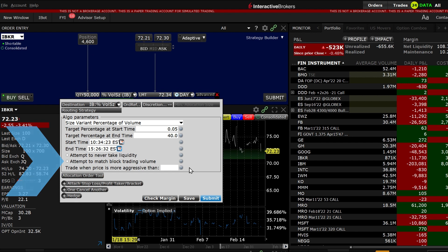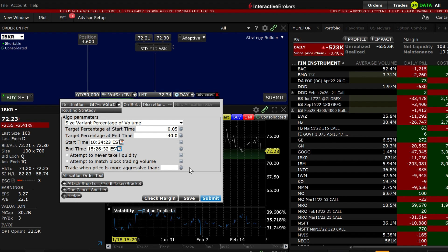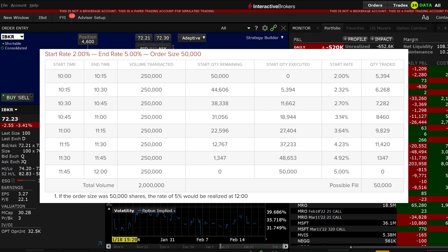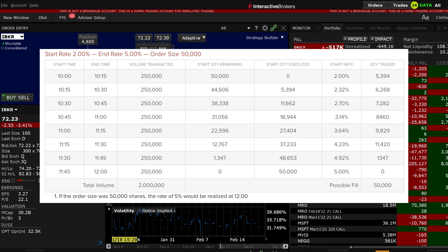For example, let's assume an ADV of 1 million shares per hour. An investor wants to buy 50,000 shares between 10 am and 12 noon. He enters an initial target of 2 percent and a 5 percent target at the end time. The Algo will adapt the pace of execution over the life of the order, stepping up the percentage each 15 minute period of the order's time frame and filling just prior to the end of the period.